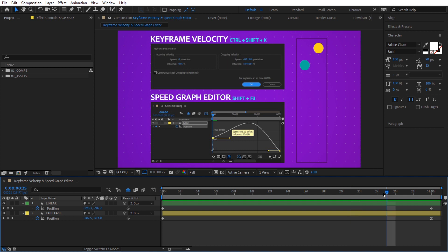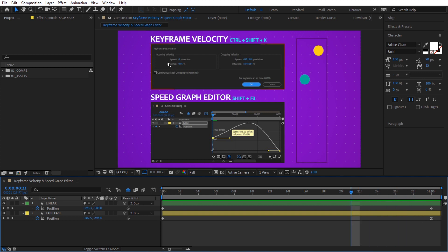It has a lot of personality — it speeds up and then slowly arrives to this spot. Easing alone can take your animation to the next level. We talked about influence, but let's talk about speed.